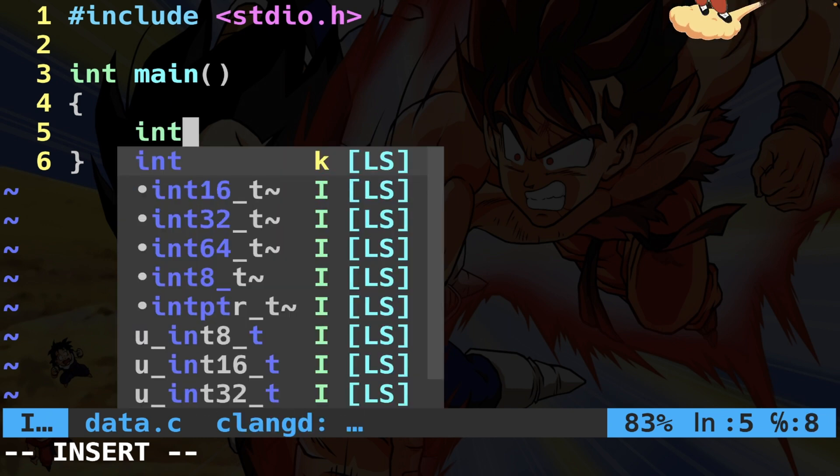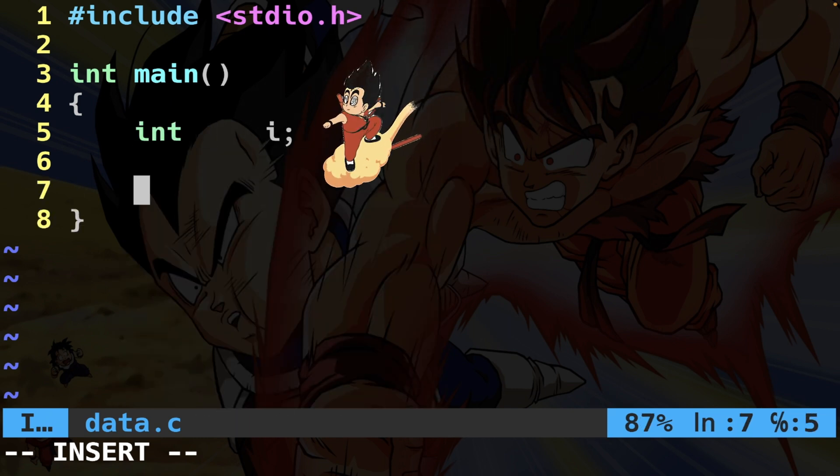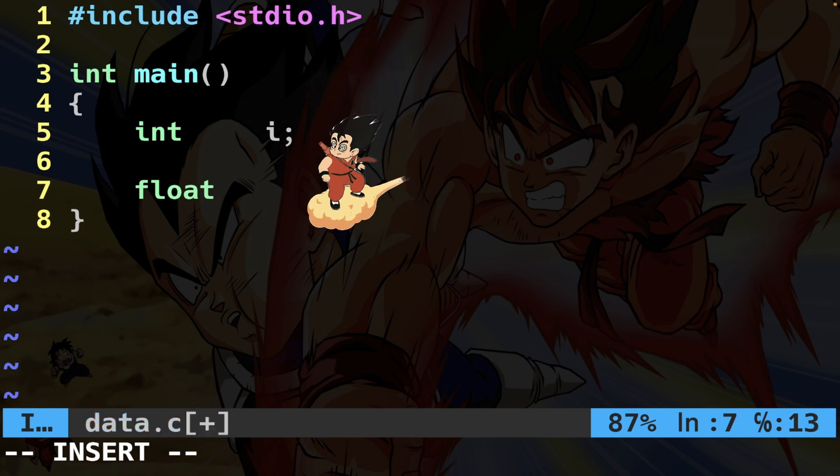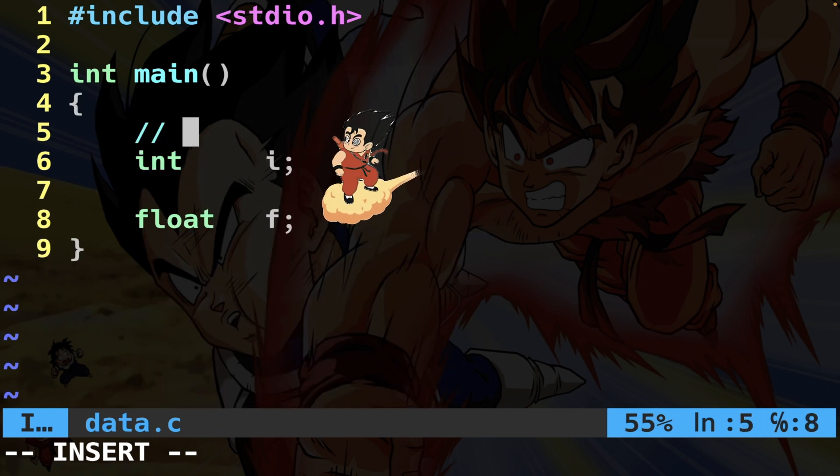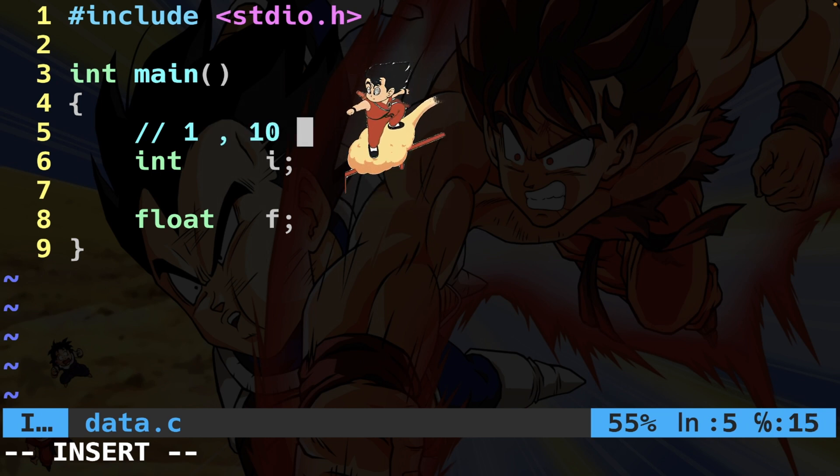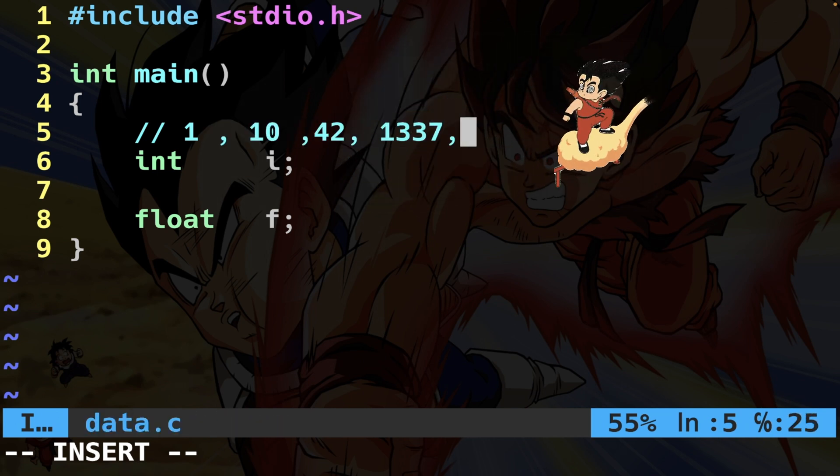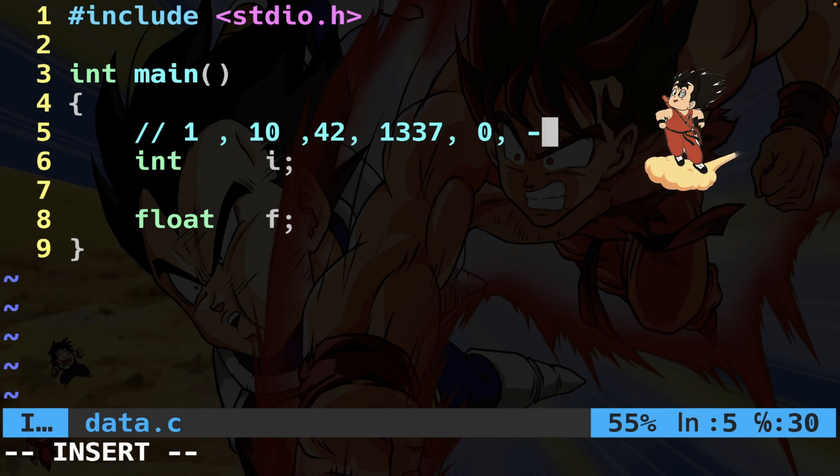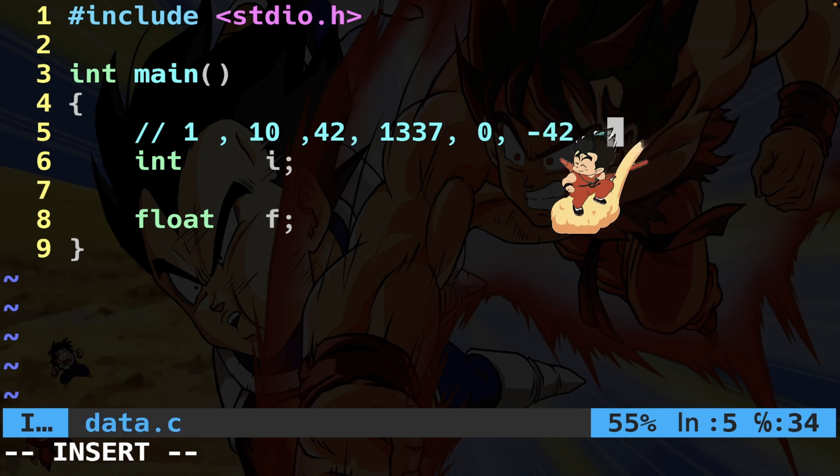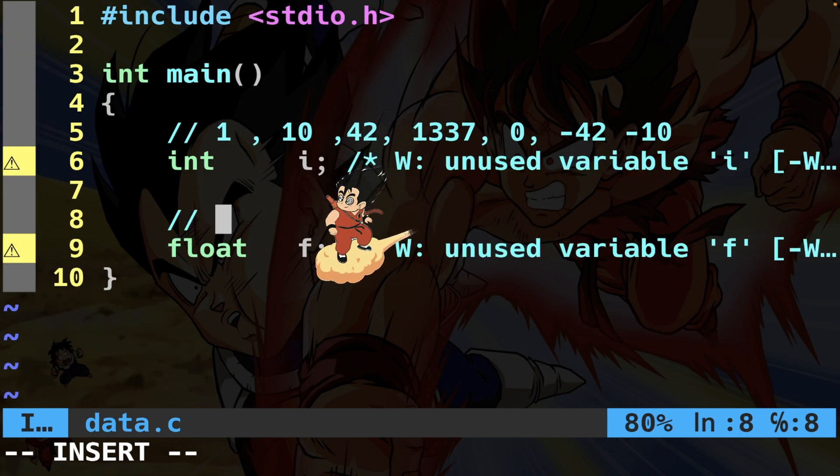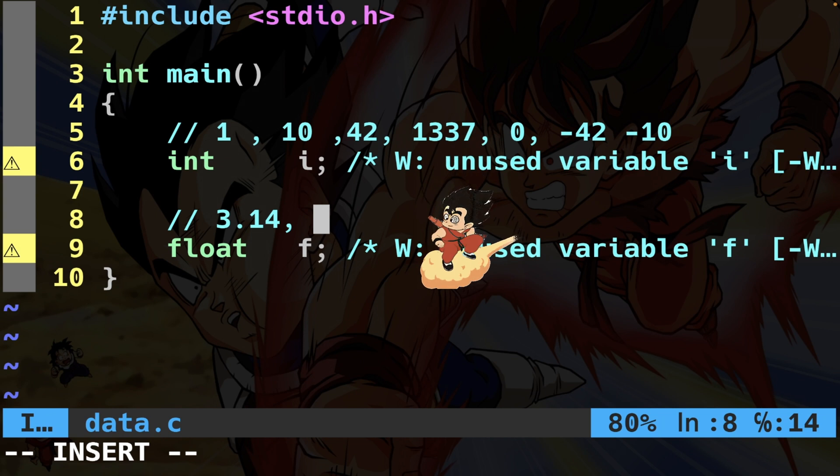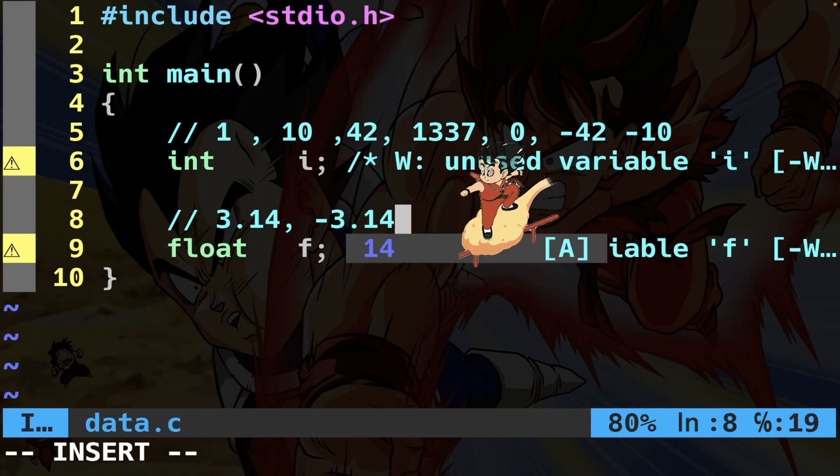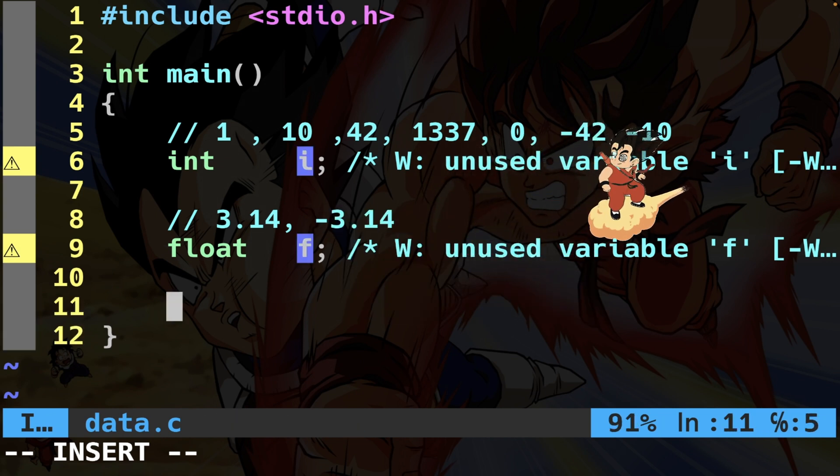Here I declare an integer that I call i, and then I declare a float that I call f. These can be whatever integer value - for example 1, 10, 42, 1337, 0, and also negative like -42, -10, and so on. A float is a real number like pi 3.14 or -3.14.